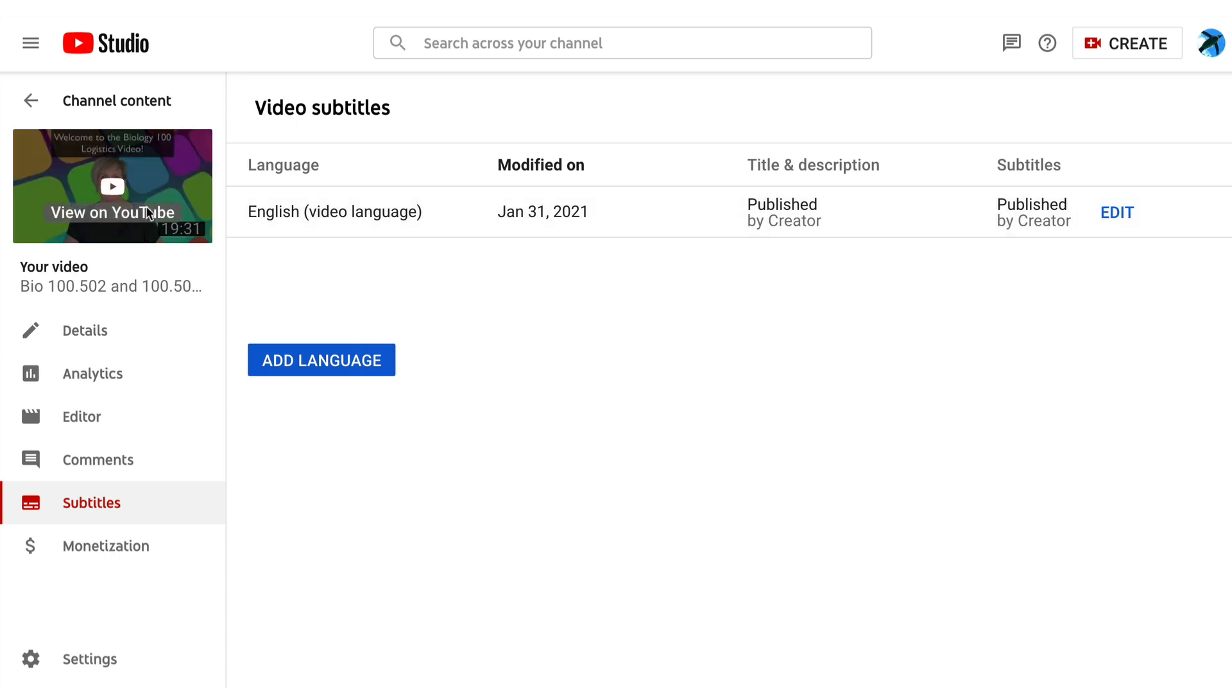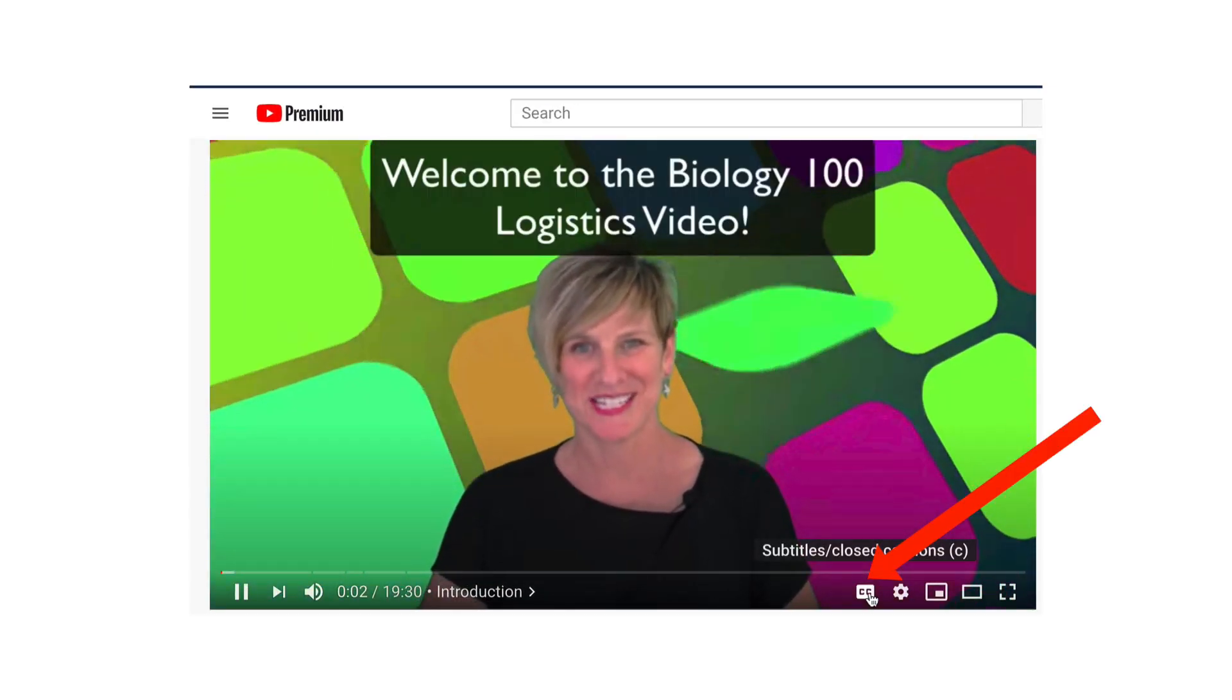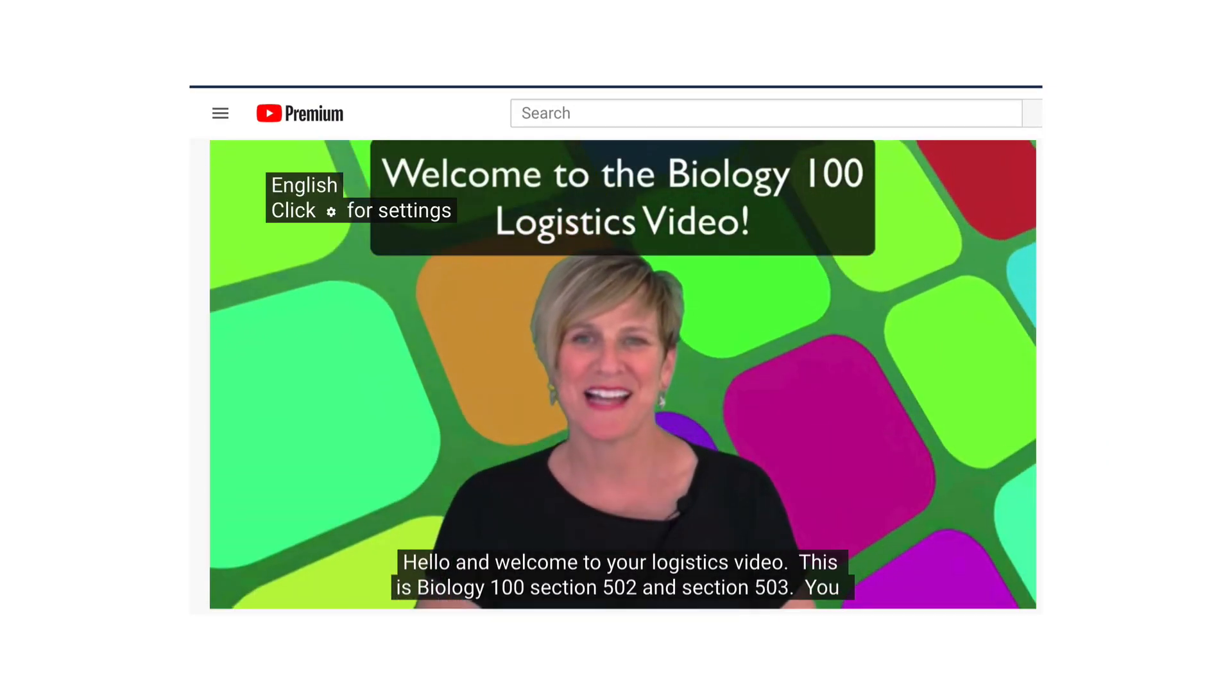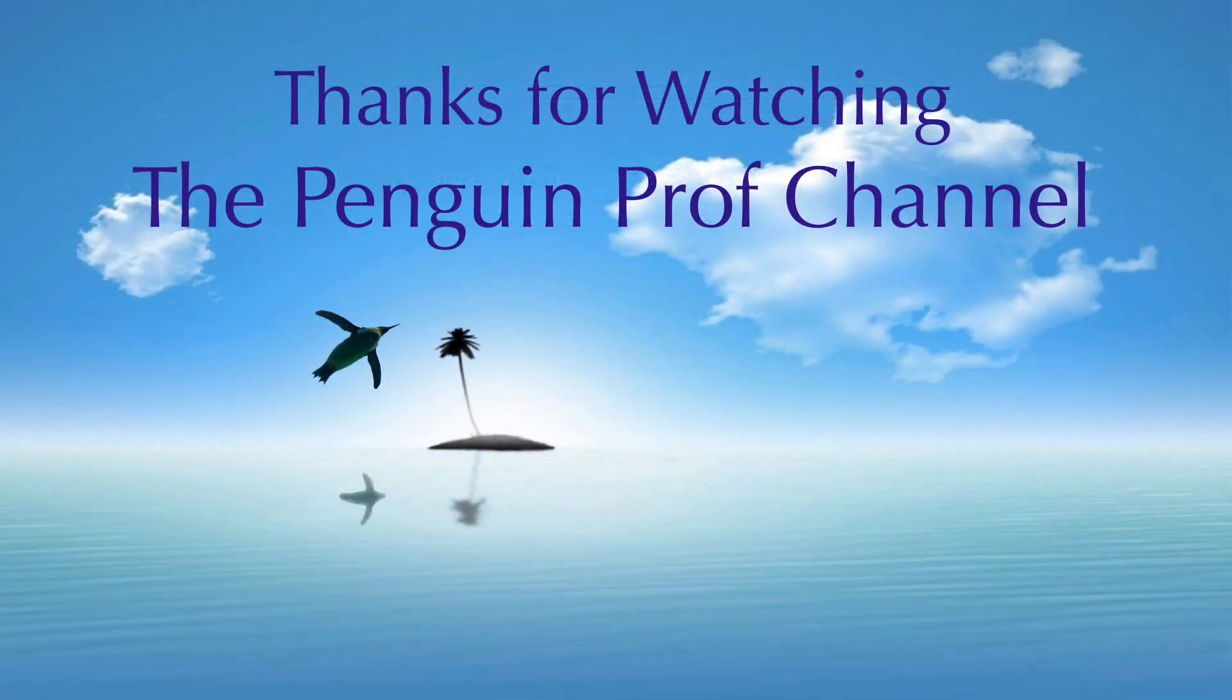Go ahead and check by clicking on watch video in YouTube. Click on CC and you will see your newly edited beautiful captions right there.